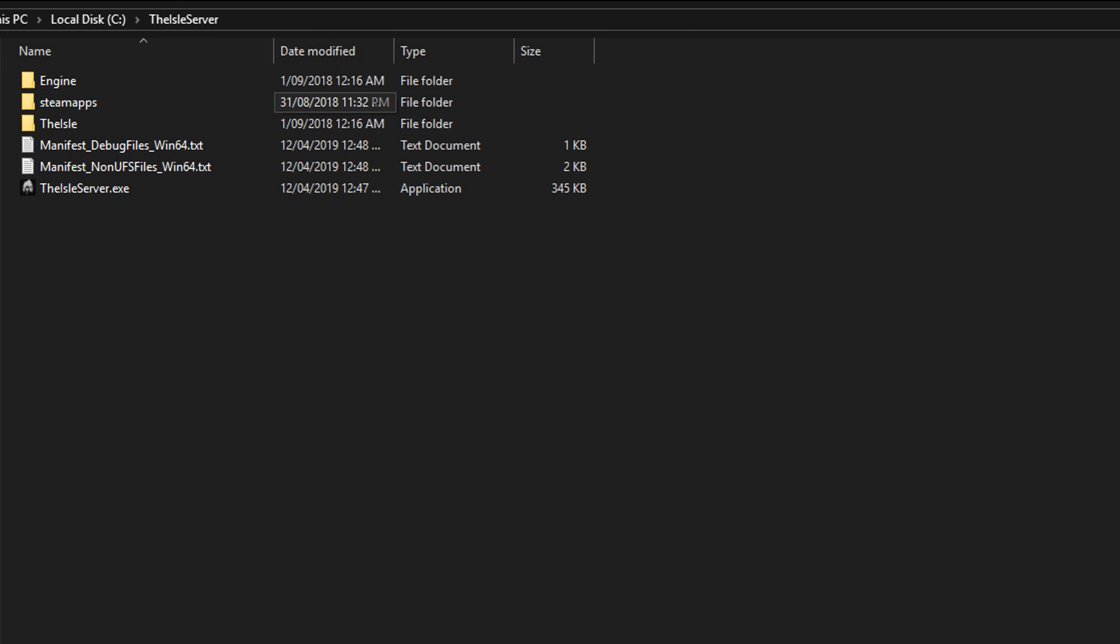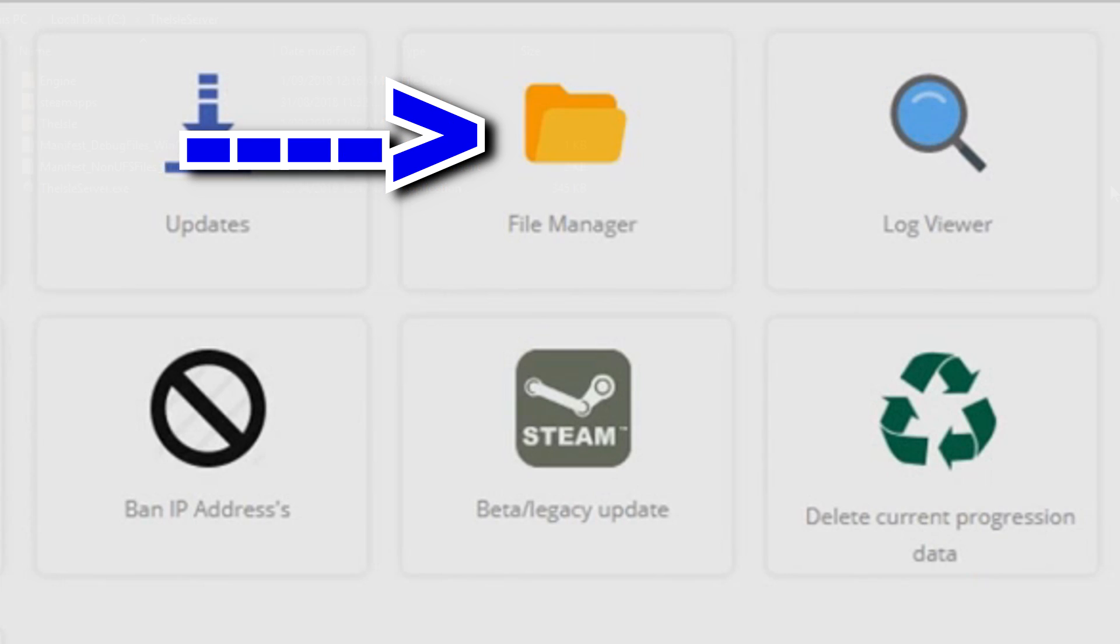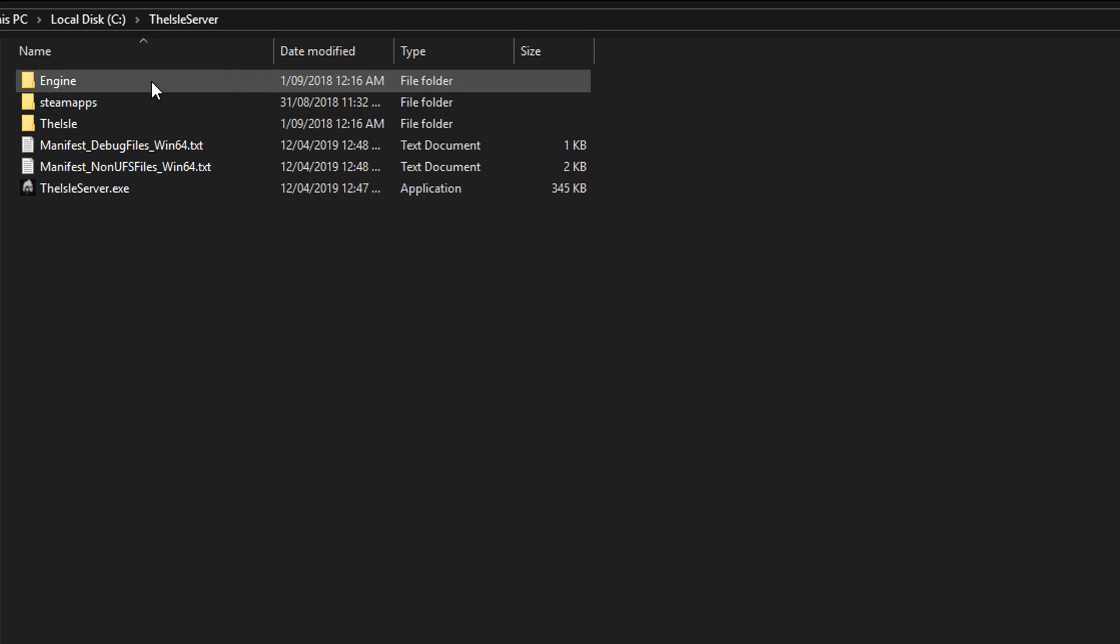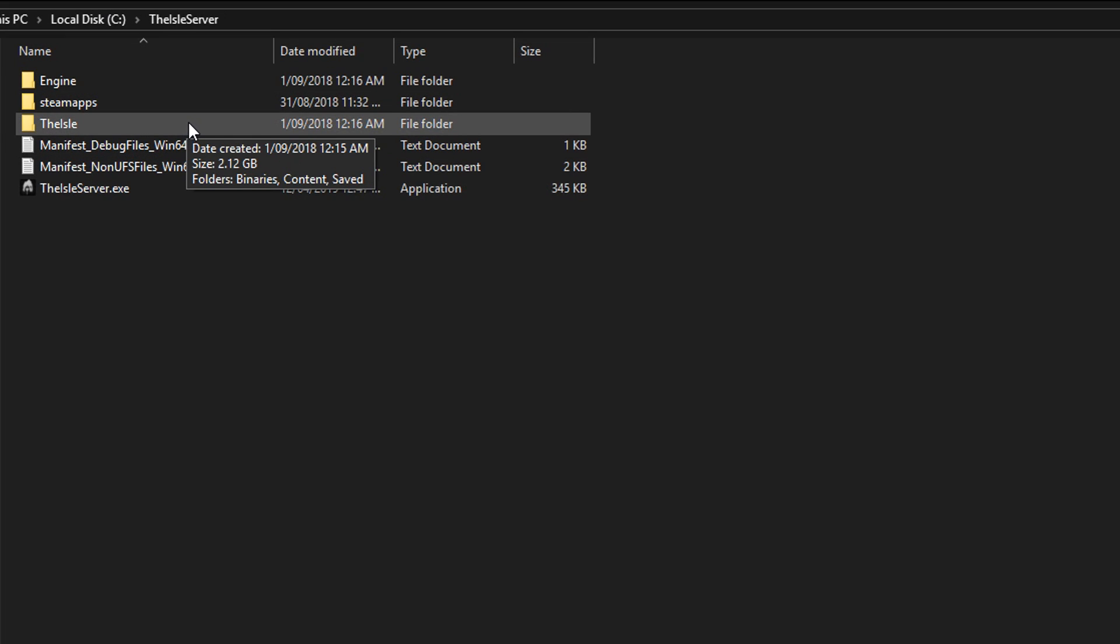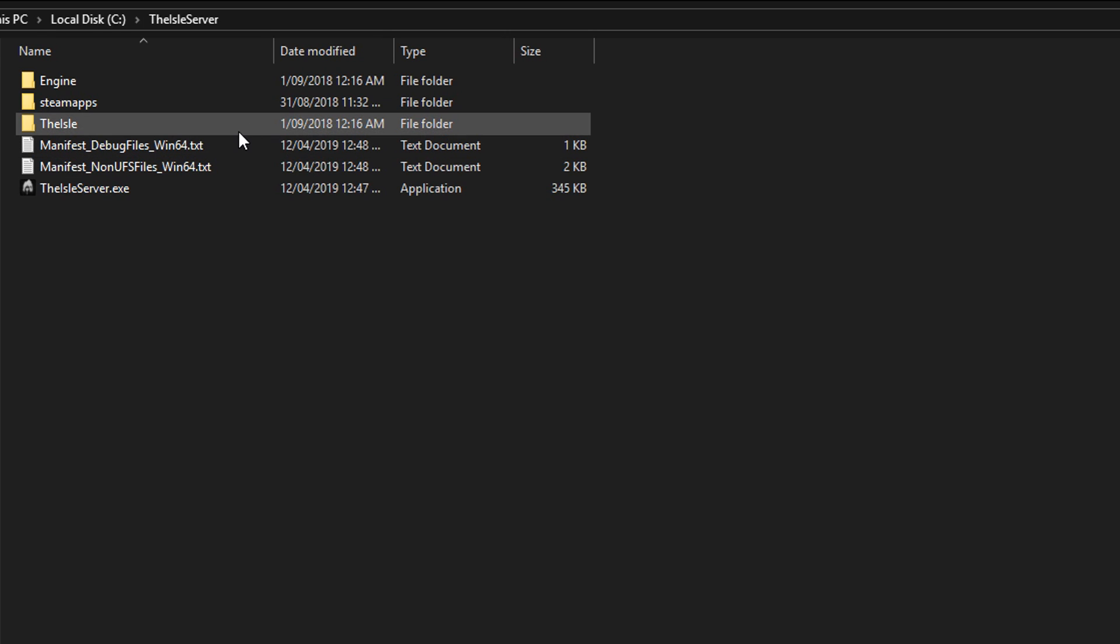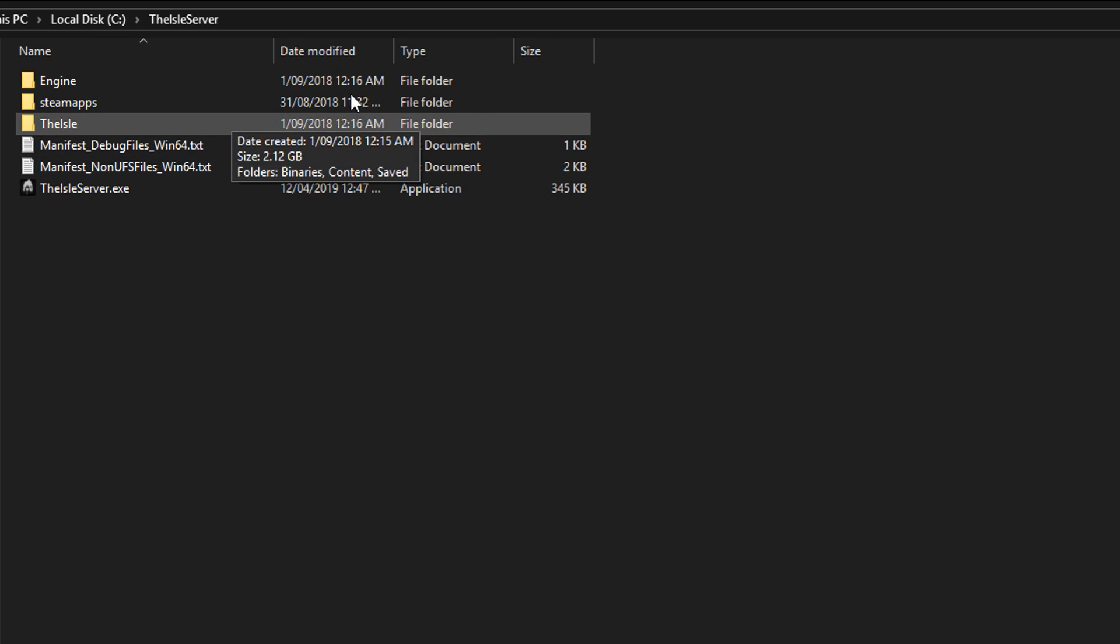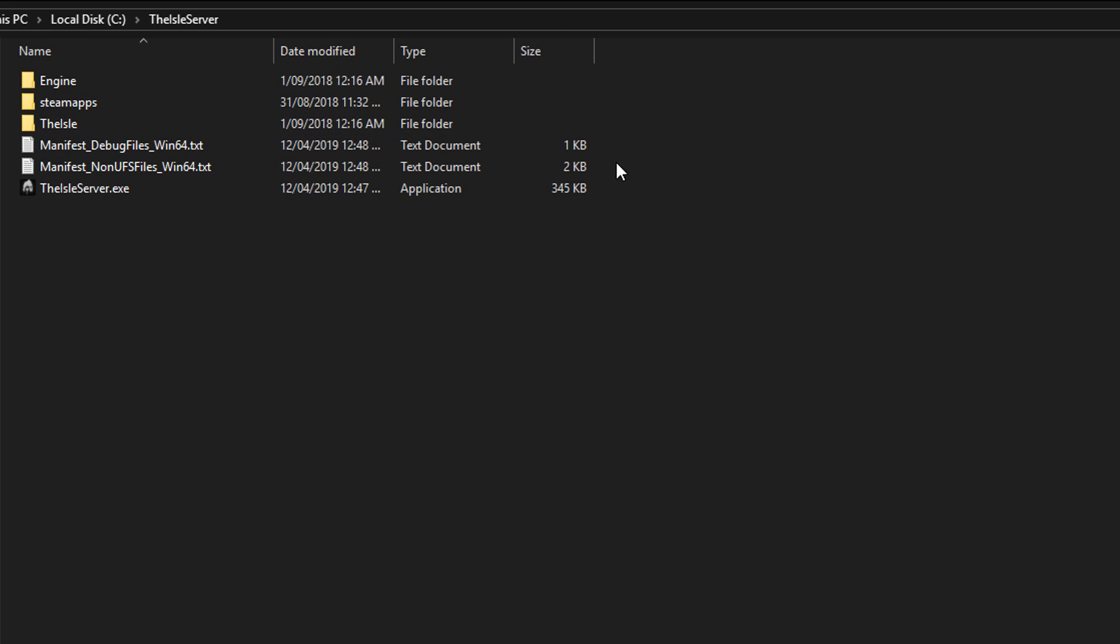So in the file explorer or where you have your files where you can see these files here. This would be the same in your Nitrado, Ping Perfect or whatever. Any good server host will give you access to the files and like the command line and stuff like that.